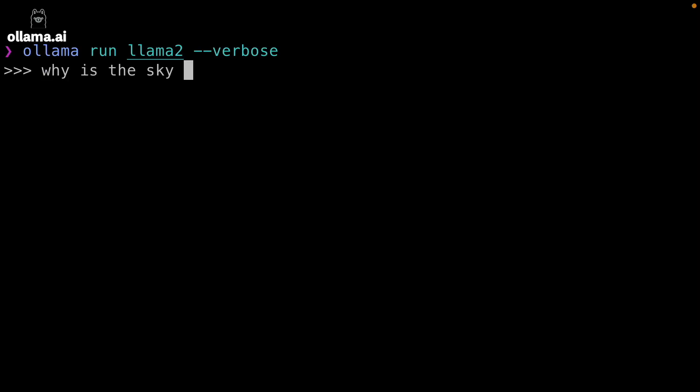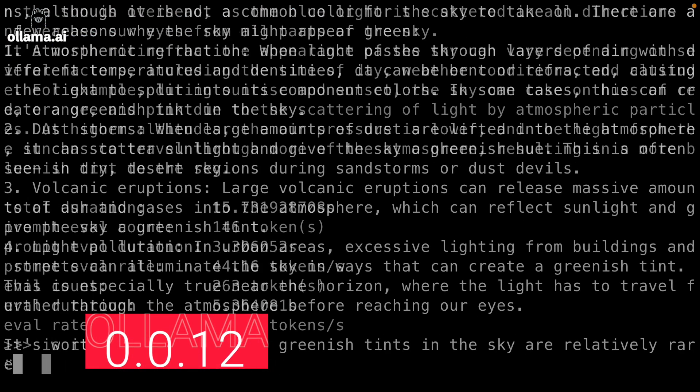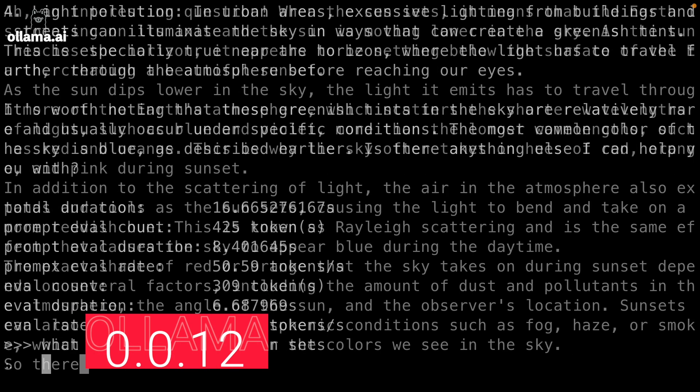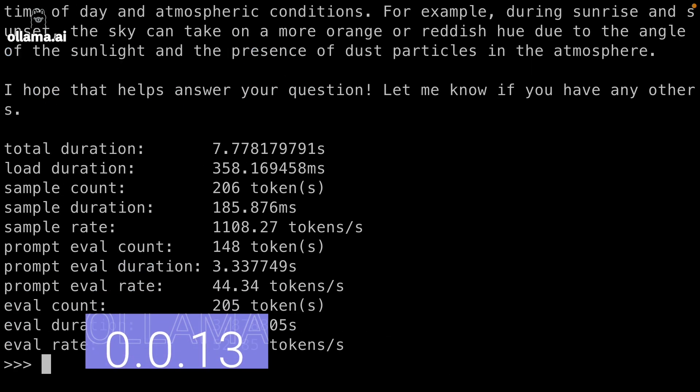Models now stay in memory between messages — this is huge! Before, if you had a chat session with Ollama, we spent some time loading the model into memory with every single prompt. Now in 13, we're keeping it loaded in memory until you end the session with Ollama. So let's ask a few questions in 12 — like, why is the sky blue? Is it also green? And what happens at sunset? And now let's ask those same questions in 13. That's pretty sweet.